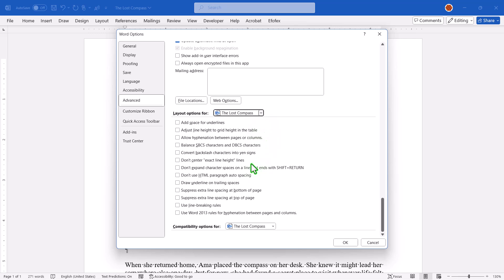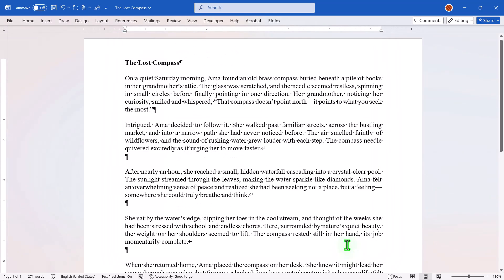Under the Layout Options group, look for Don't Expand Character Spaces on a line that ends with Shift-Return. Check that box, click OK, and just like that, all those gaps disappear across your document in one go.